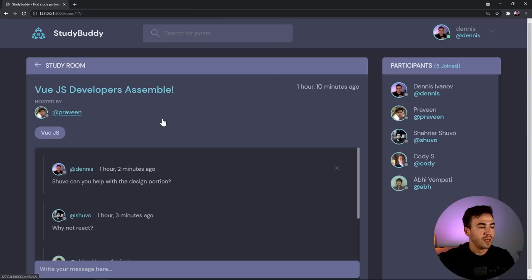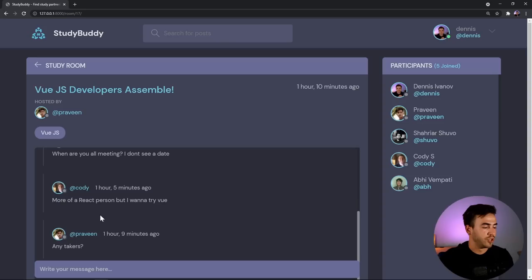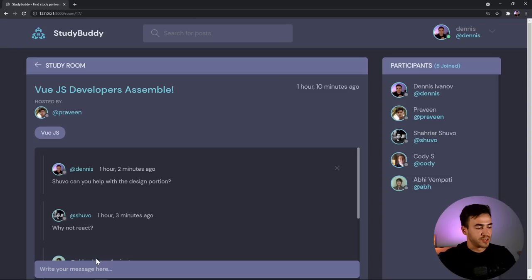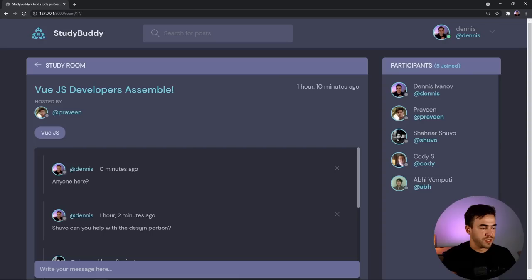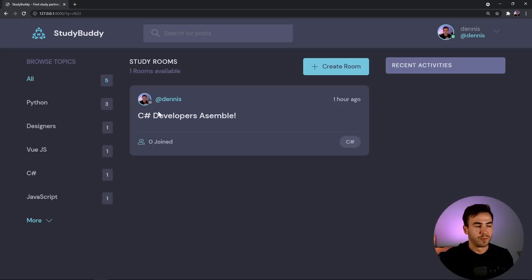I can click on a room and see the conversation. On the right side I see all the participants, and on the left is the chat room, which is supposed to look like Discord — anyone can hop in and message something. I can ask a question and my message appears right there with a timestamp. On the home page, there's a search bar where I can type something like 'C#' to filter rooms by topic or title.